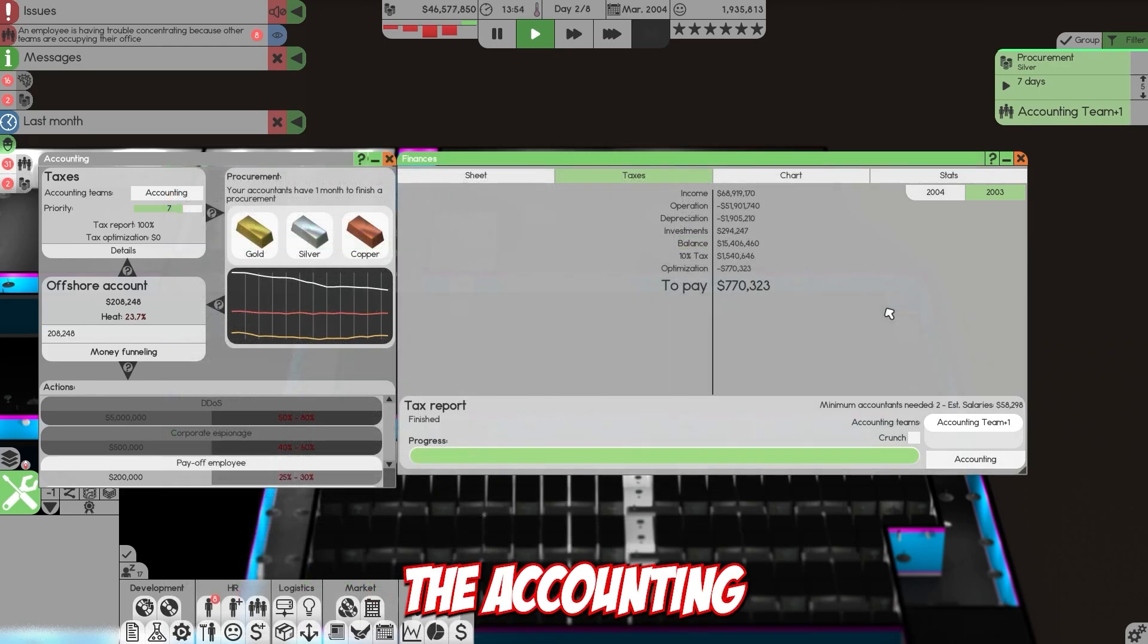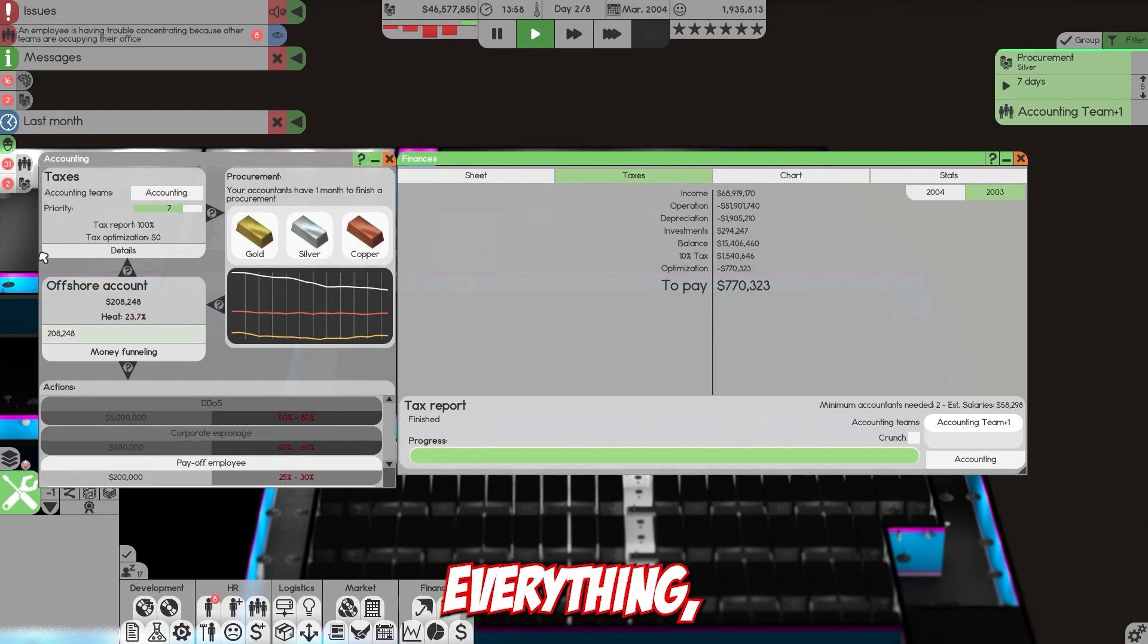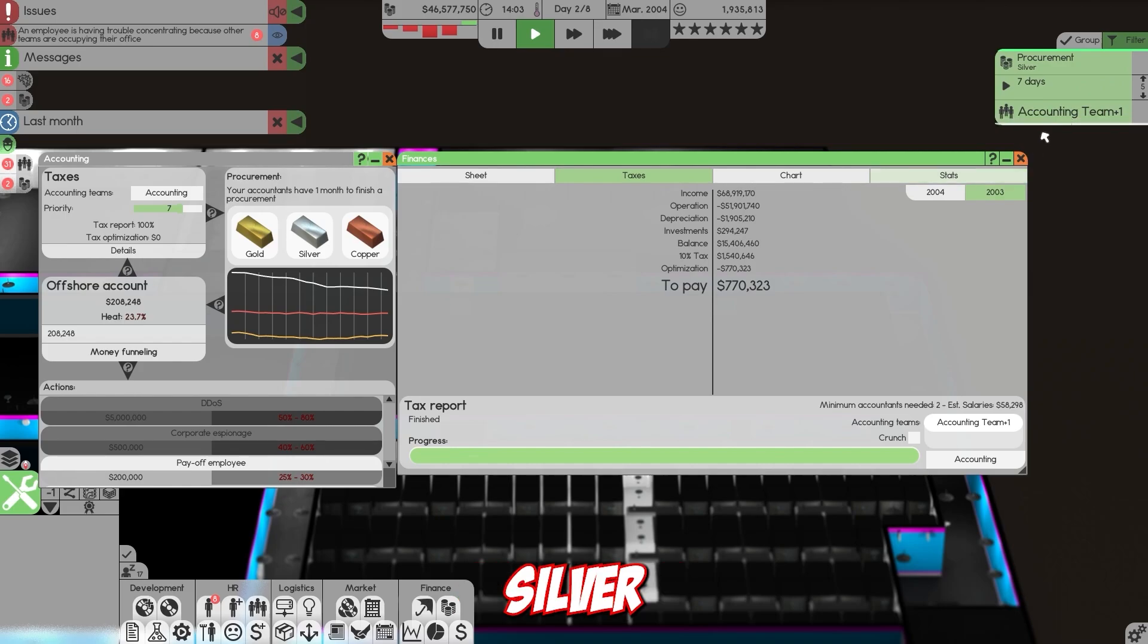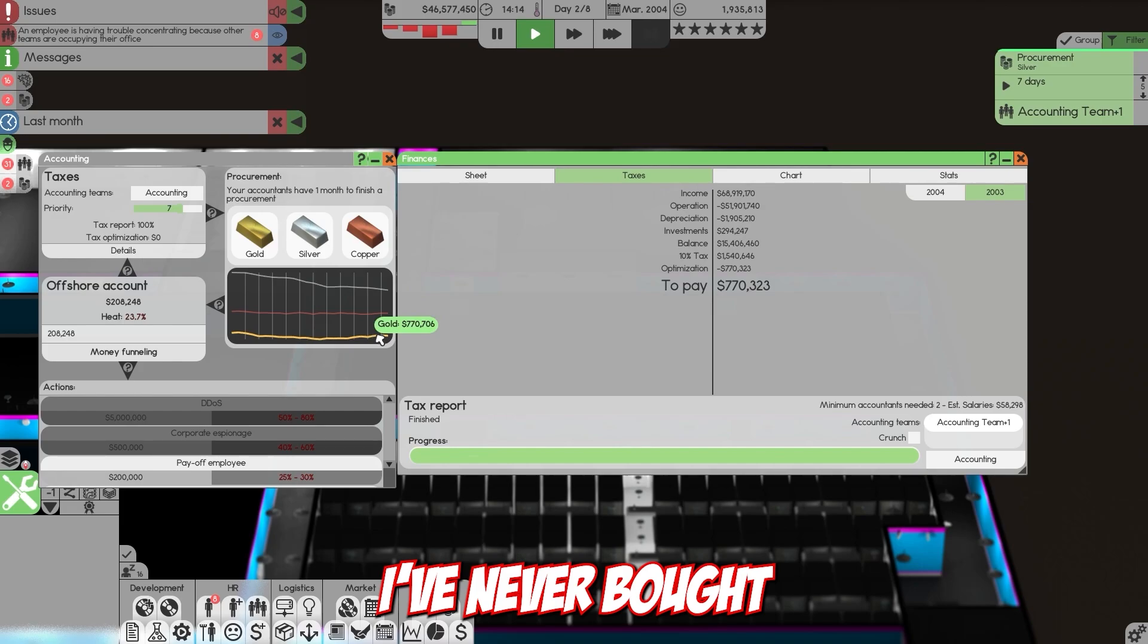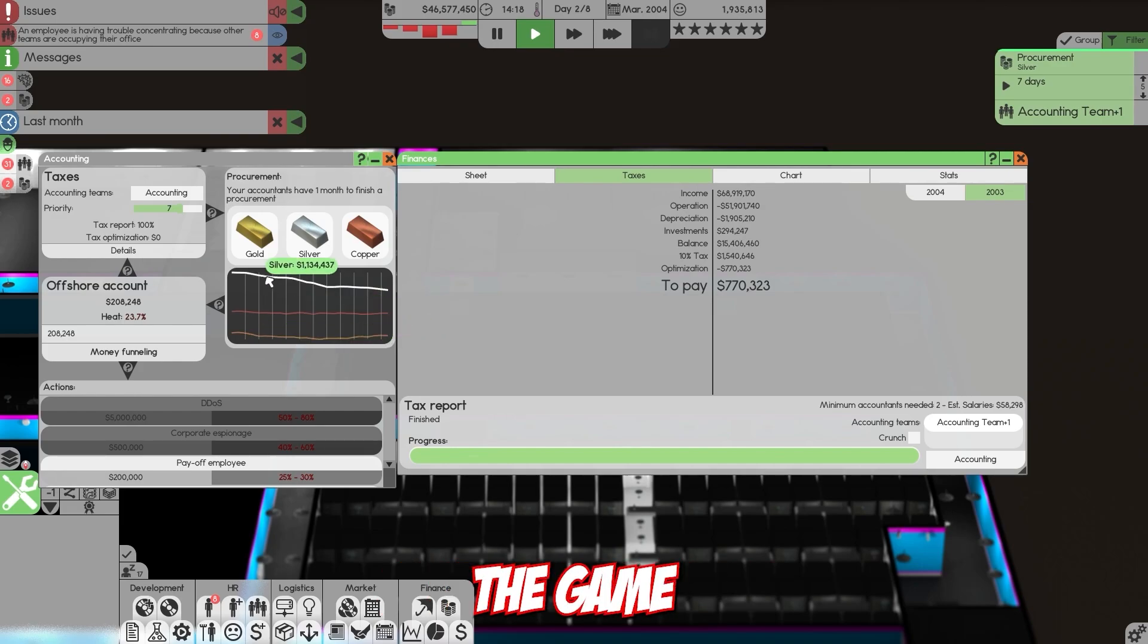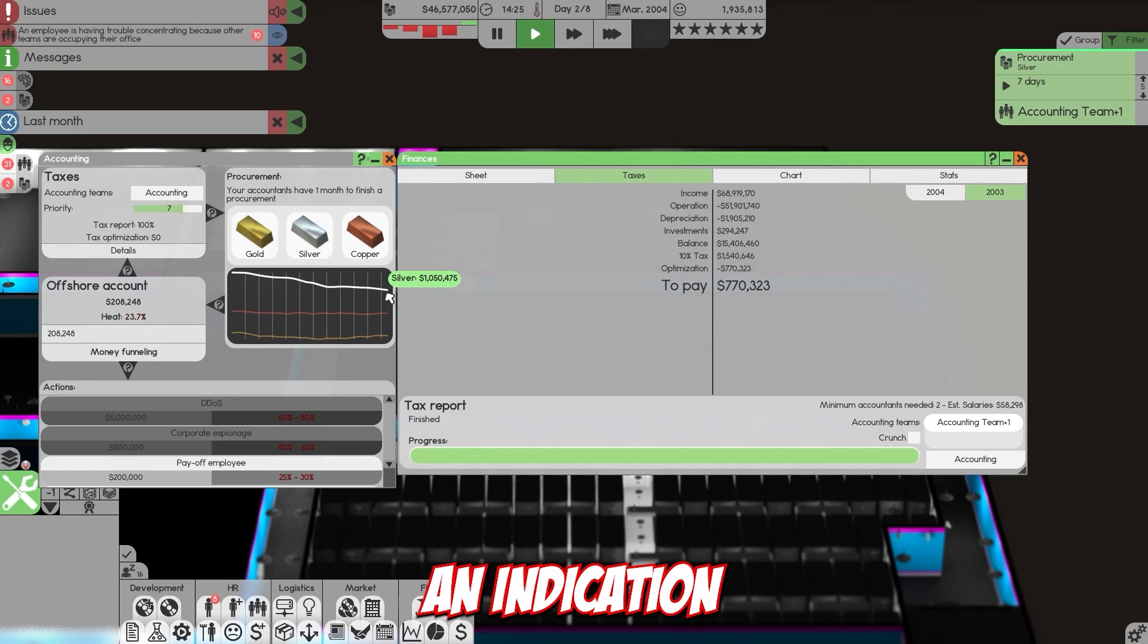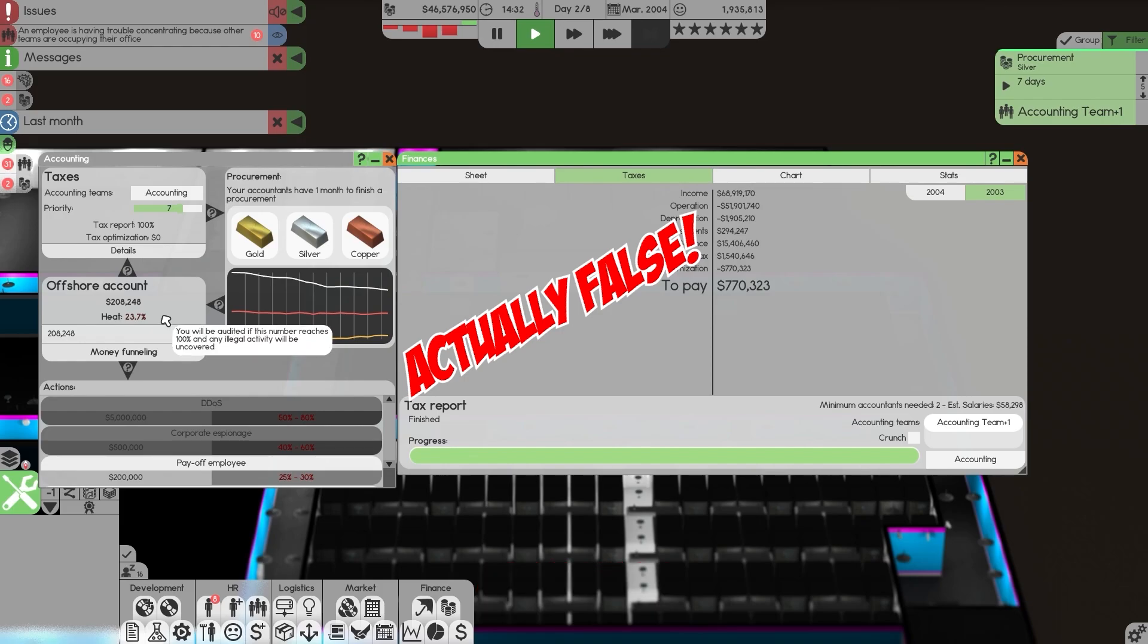Under the accounting tab in finance, we have taxes, the offshore account, and procurement. I am procuring silver again right now. I've never bought copper or gold because these two seem to do really bad. The game favors silver for the most part. As I can see it's starting to go down, which might indicate we need to sell and do something else.